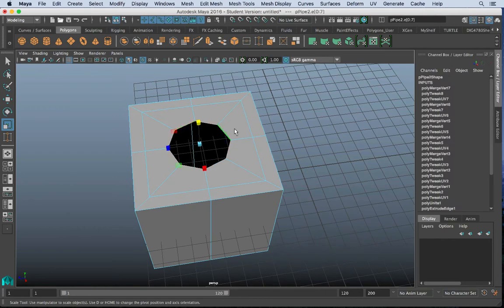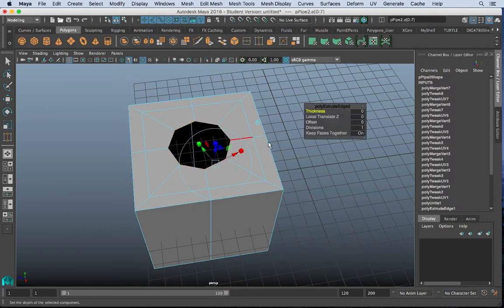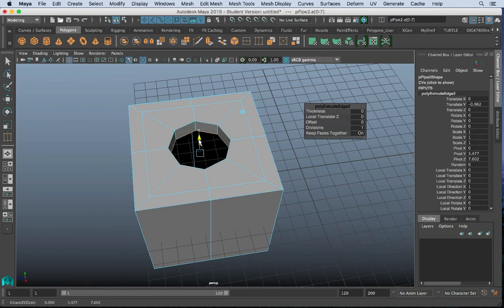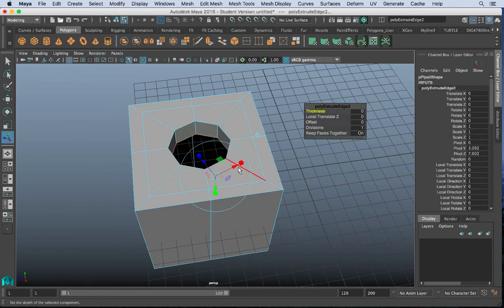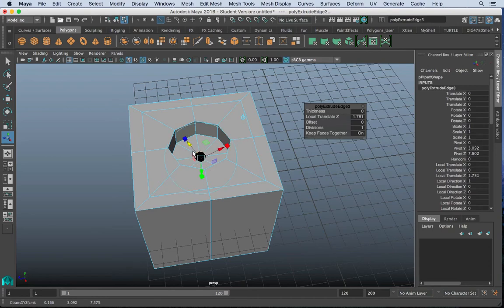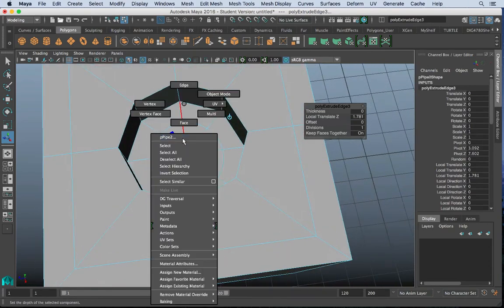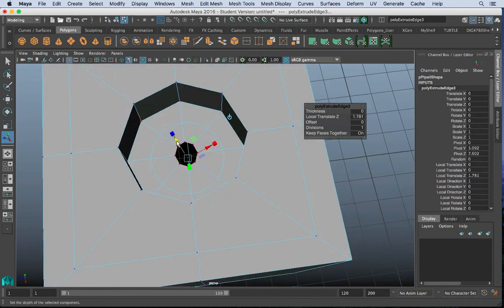I can even go as far as to grab the inner edges. And I can extrude those downward. And I'll hit G again to extrude. Pull those in.